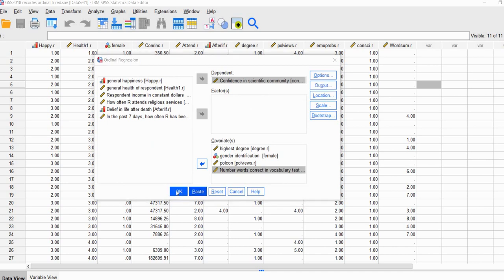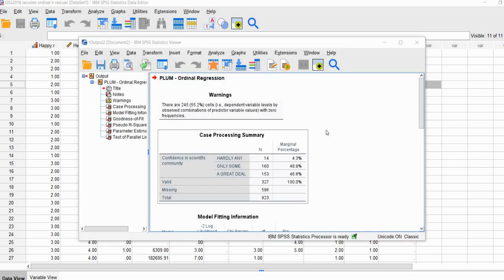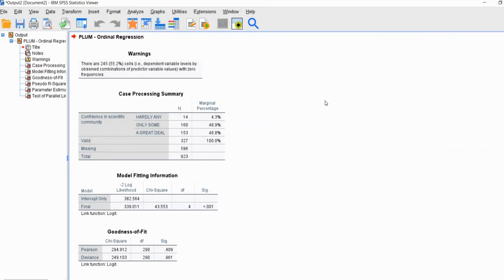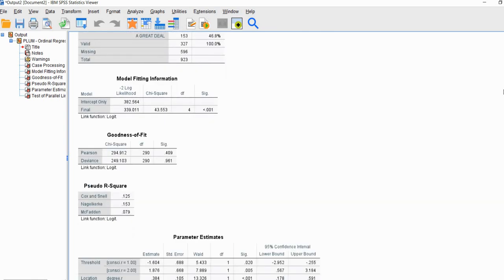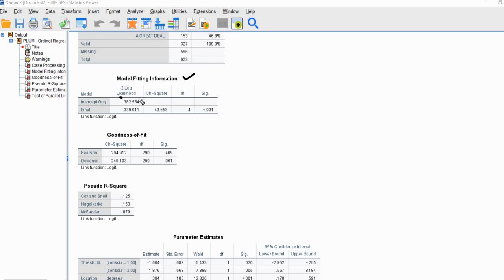With those selections, I'm going to go ahead and click OK, and now we have our output. First off, you'll notice that we have indices and tests related to the overall model fit. In this first box we have model fitting information. The values in the negative-two-times-the-log-likelihood column are referred to as model deviances, and the model deviance is an indicator of lack of fit.